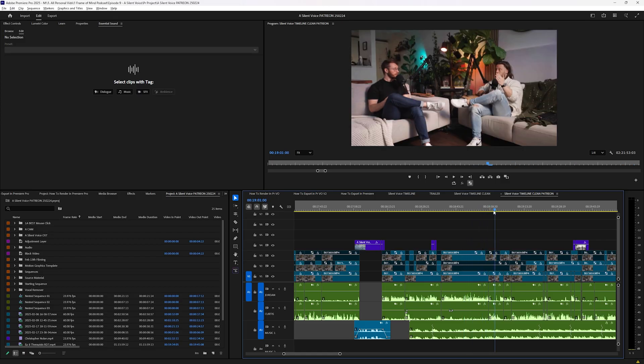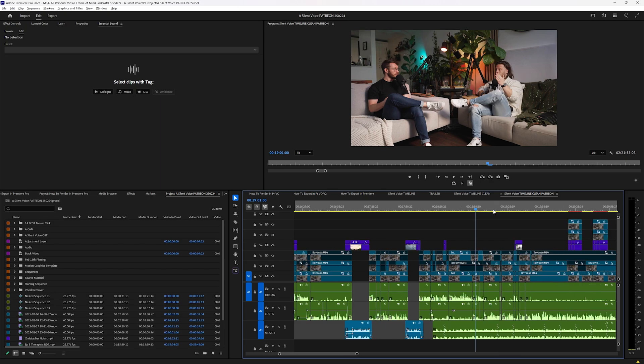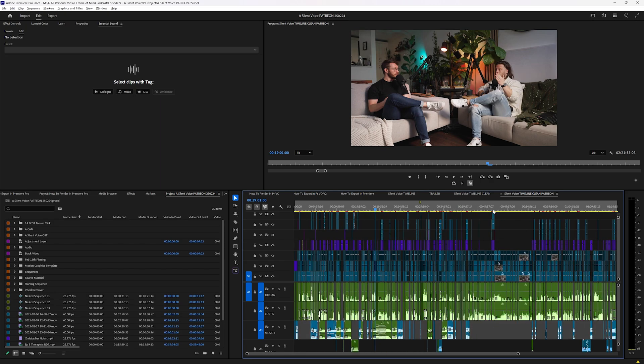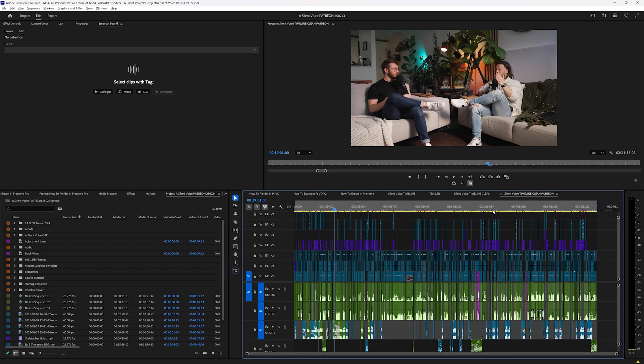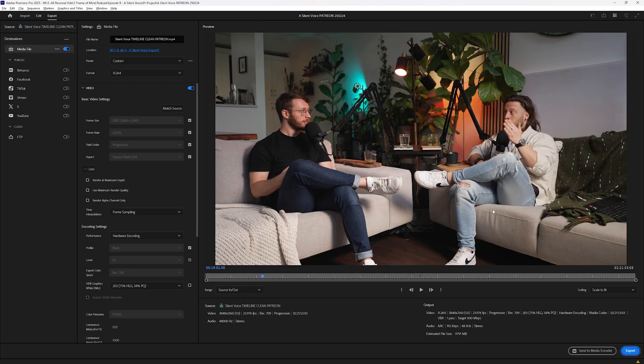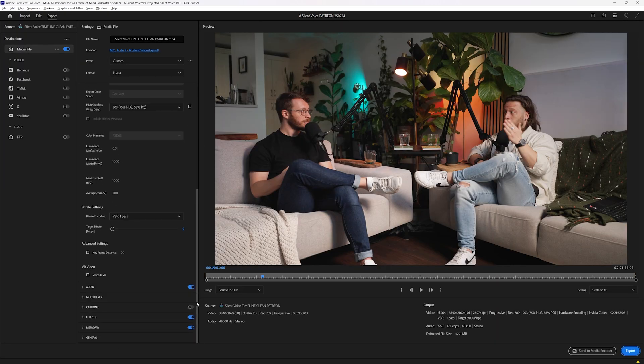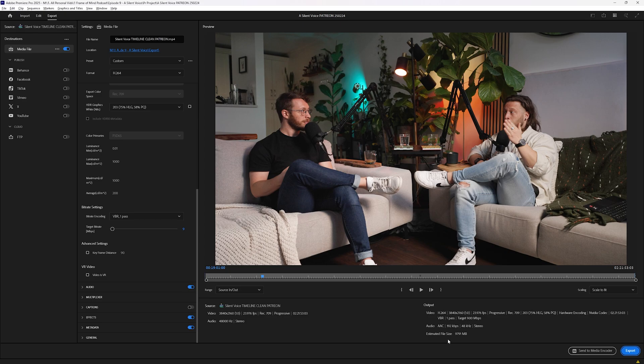This is a podcast episode I exported that's more than two hours long. And if I go down to bitrate settings, I'm only set to VBR one pass at nine megabits per second, and the export file size is anticipated to be 10 gigabytes already.